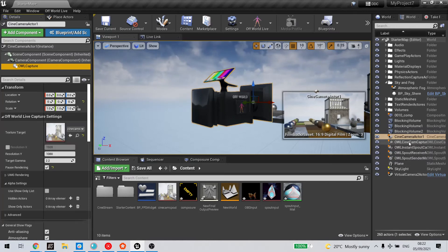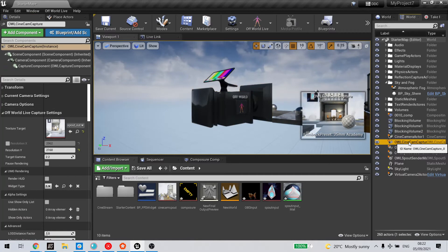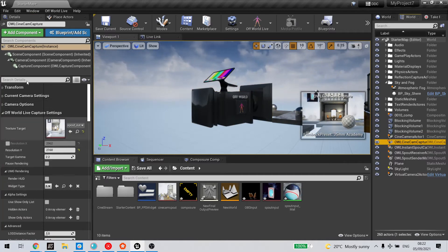The off-world live cinecam has this capture component automatically included.